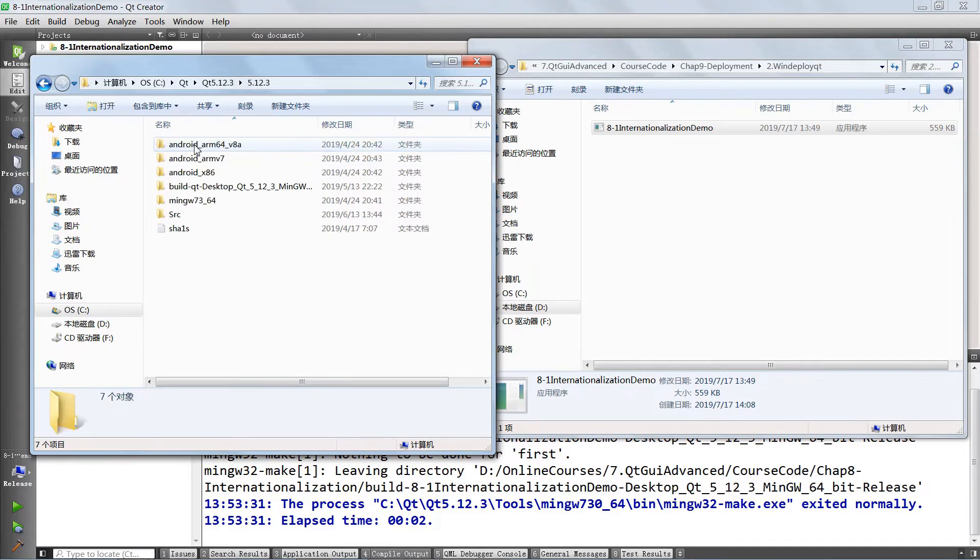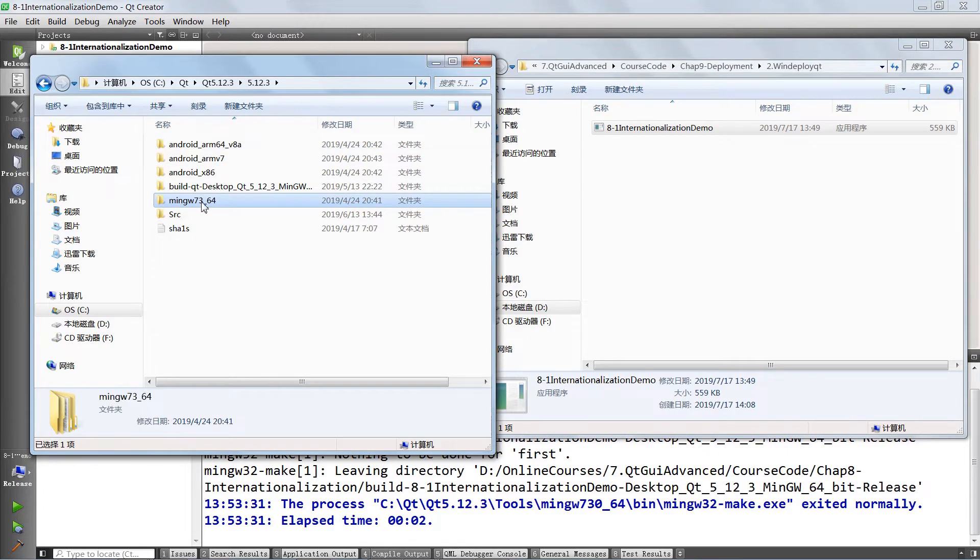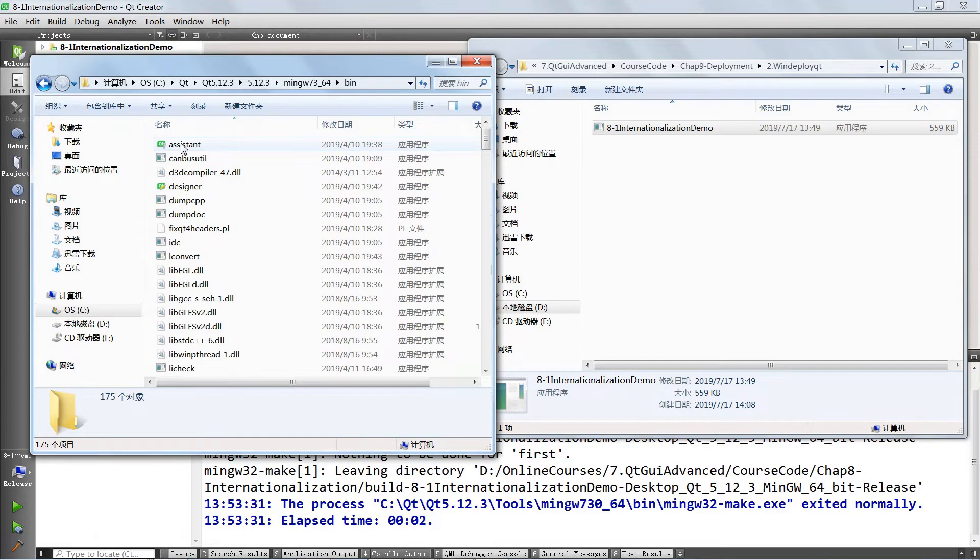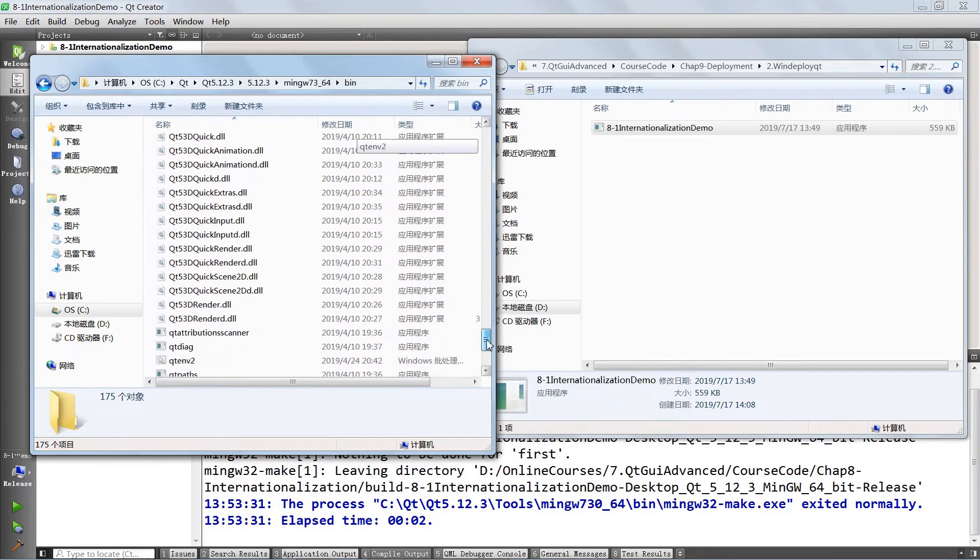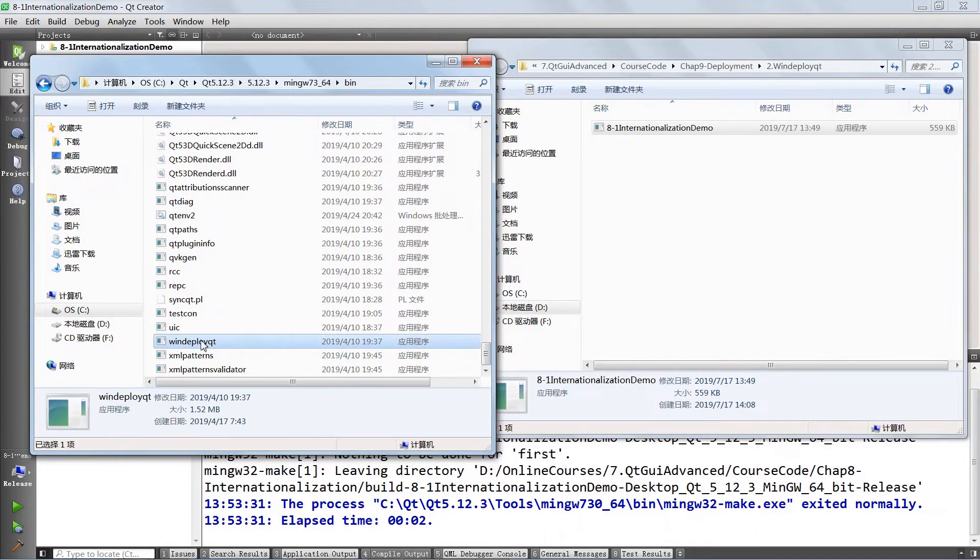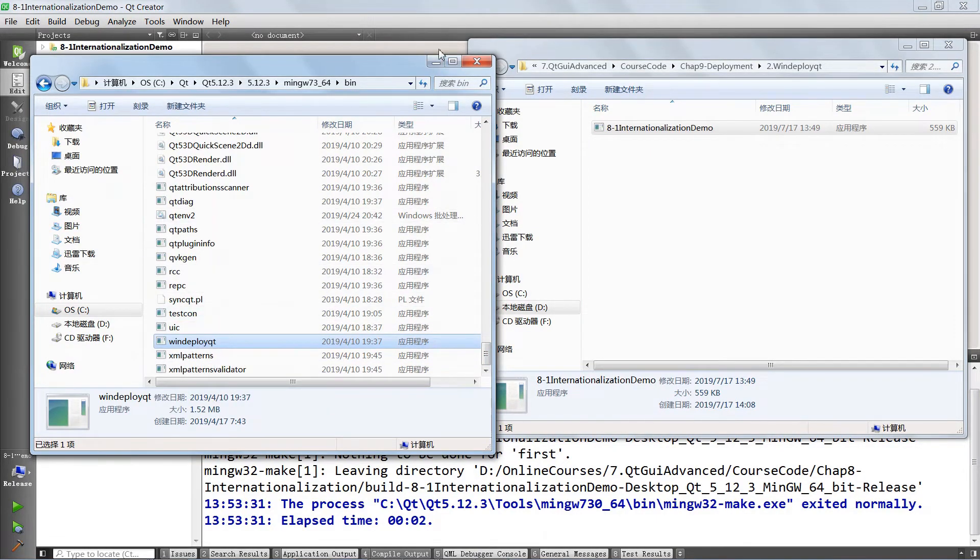That's where I have my Qt framework installed. We're going to go in Qt 5.12, then go to my kit here which is mingw, then go in bin. And if you go down all the way to the bottom, you're going to find WinDeployQt sitting right here. This is what we're going to use.